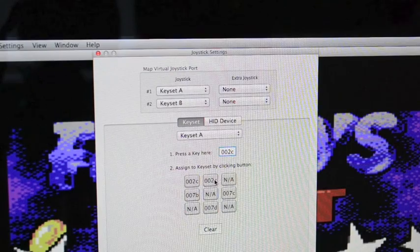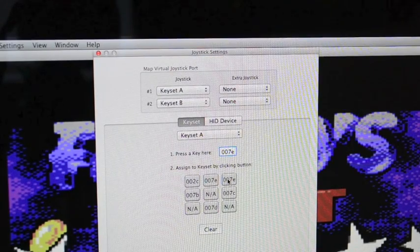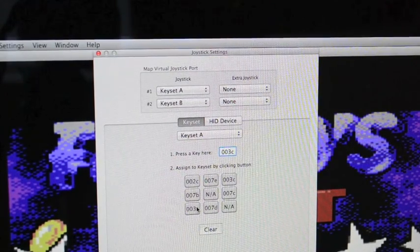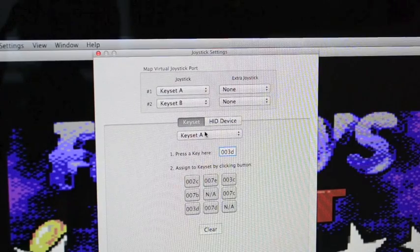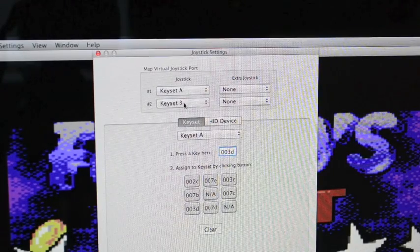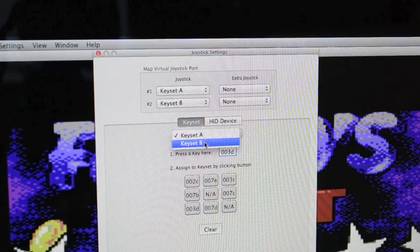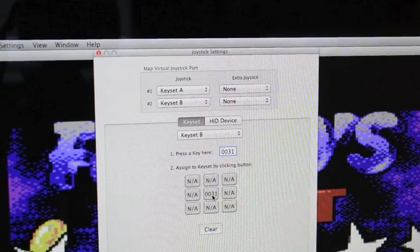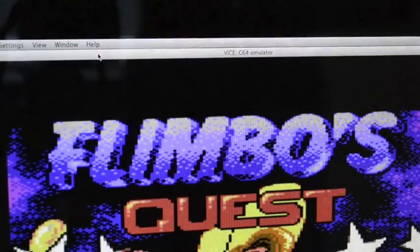But this is just a basic tutorial to show you that Apple users can get Commodore 64 and that it can be compatible to use with your keyboard as well.